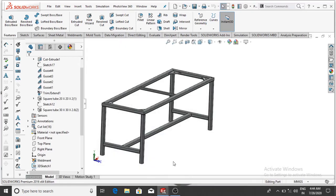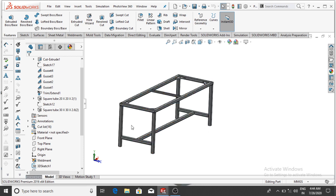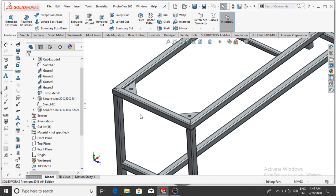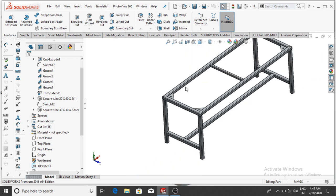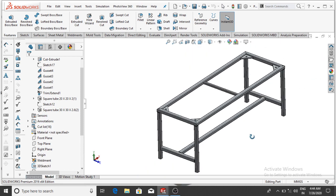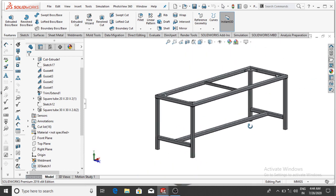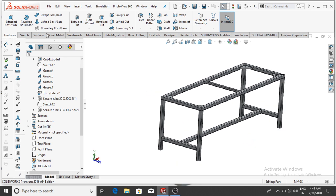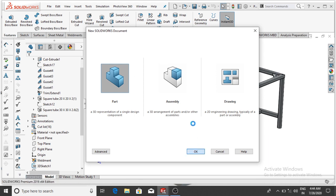Welcome back to SolidWorks tutorial. Today we are going to design a simple weldment mesh tool in SolidWorks. It is a good example for beginners who want to study the build mesh tool. First of all, go to File, select New, then select Part, then click OK.